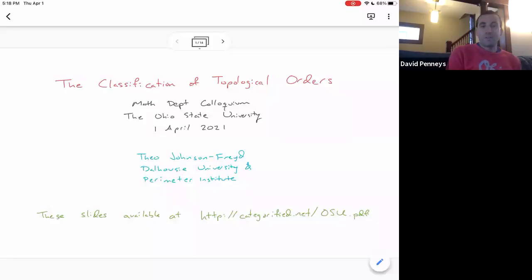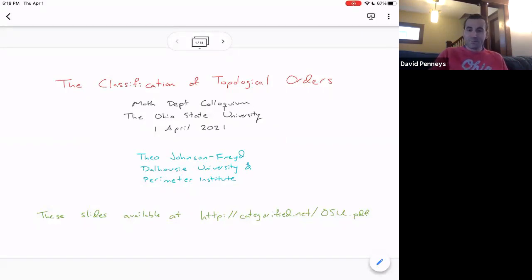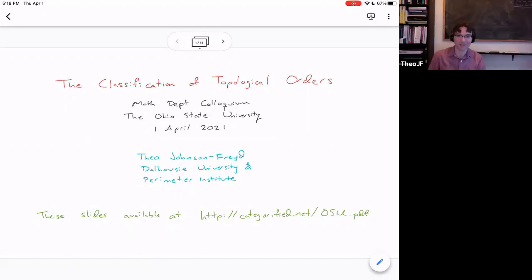It's my pleasure to introduce Theo Johnson-Fryde from Dalhousie University and the Perimeter Institute, who will tell us today about the classification of topological orders. Thanks so much, Theo. Thank you, Dave, and thank you everybody.